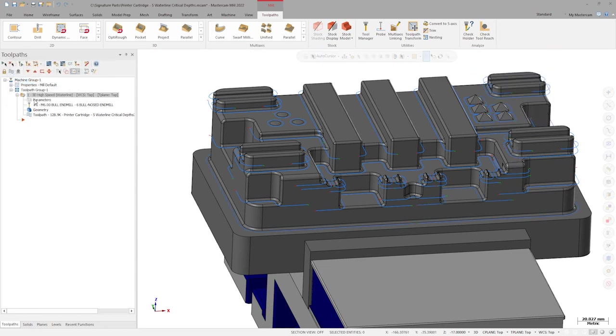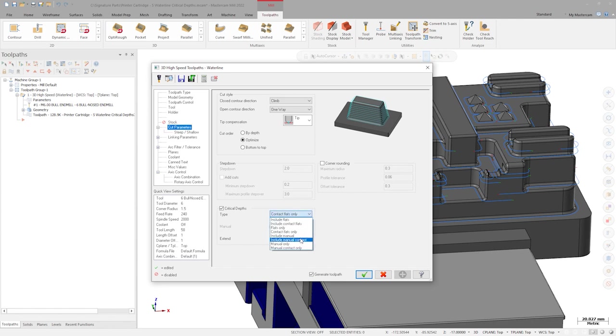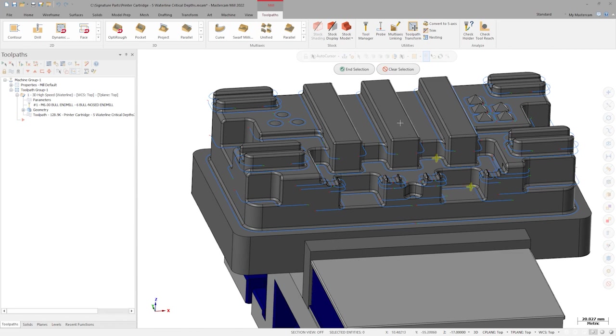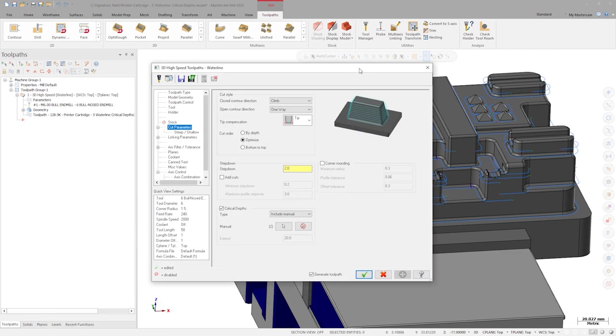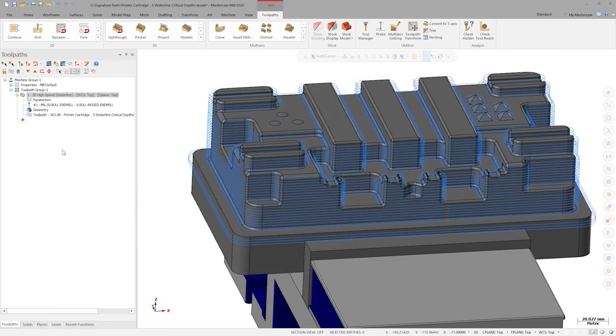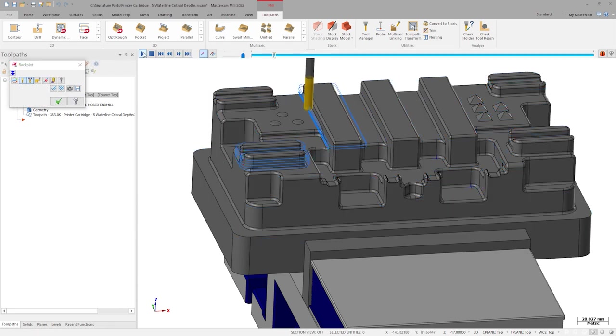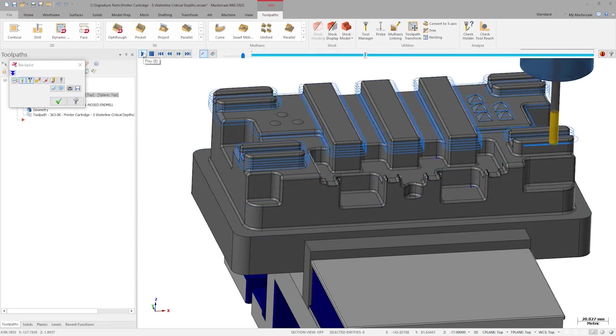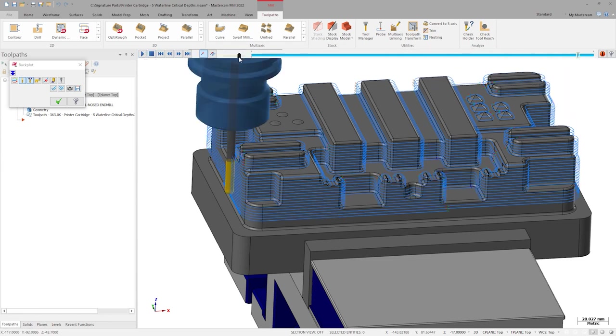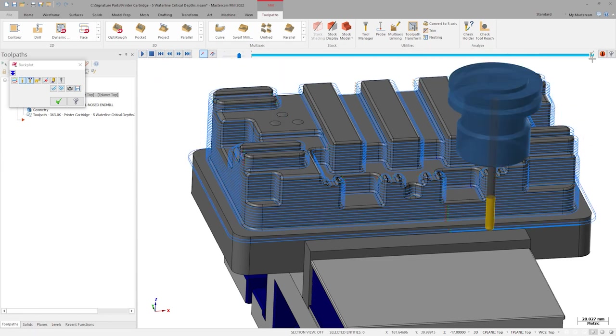Finally, if we only have certain flats that we wish to target, that behavior is possible as well. Back in the toolpath parameters, we have the manual version of all the strategies seen so far. Let's select Include Manual mode, then select AutoCursor points at the depth of the target pockets and regenerate. Here we see the results of a more traditional waterline pass that also includes cuts at specific depths.